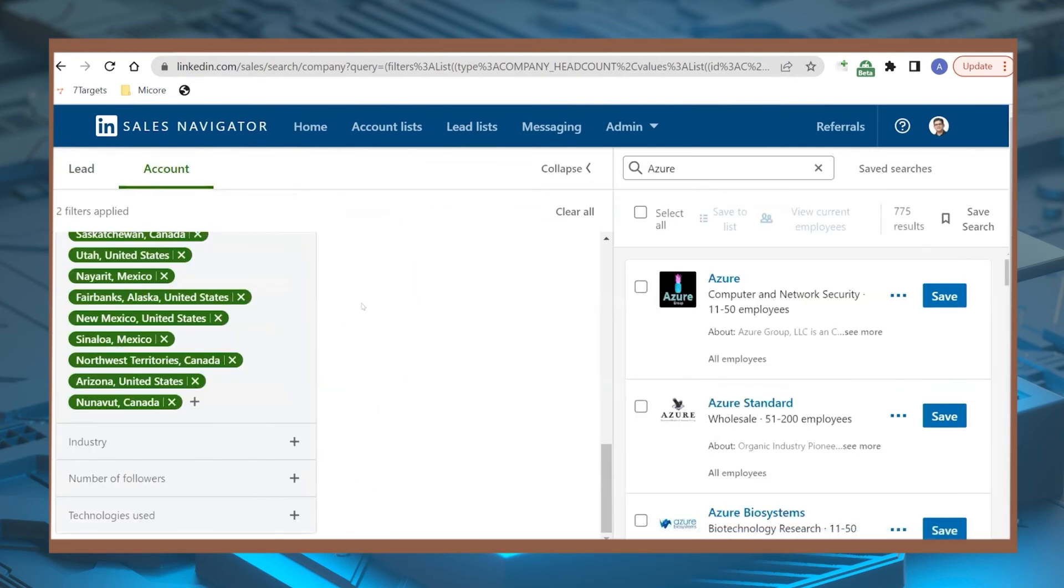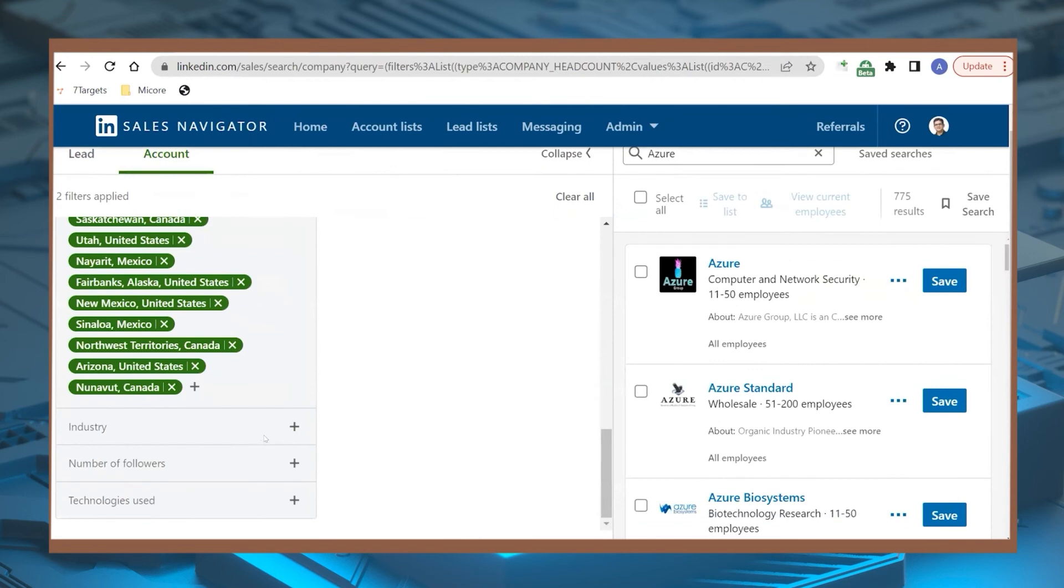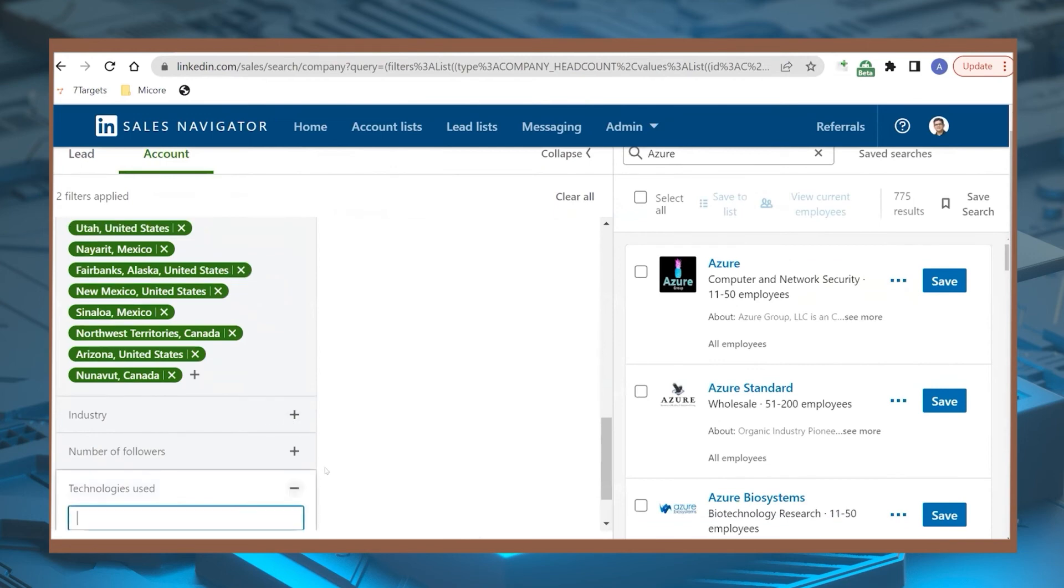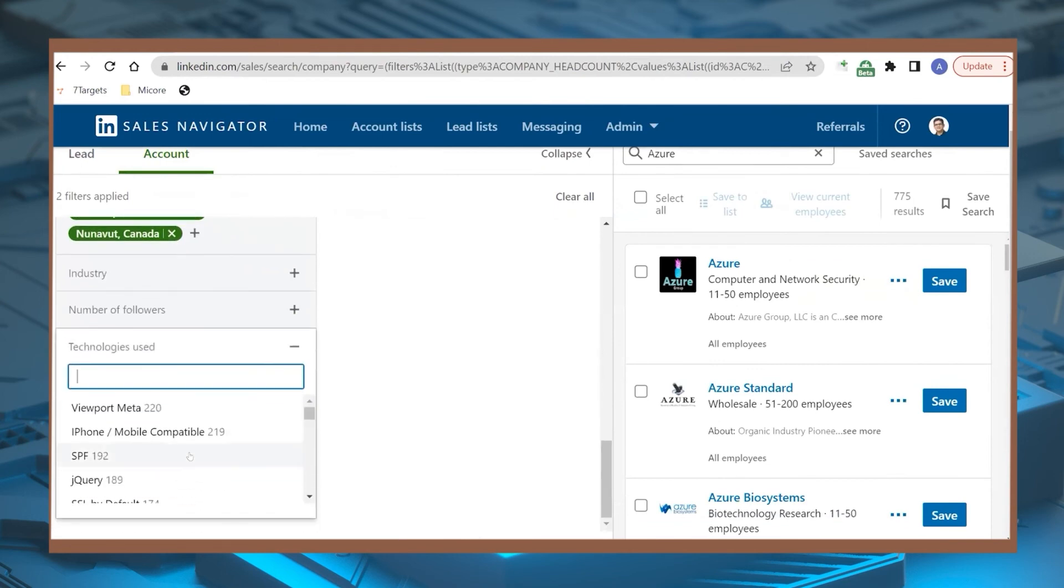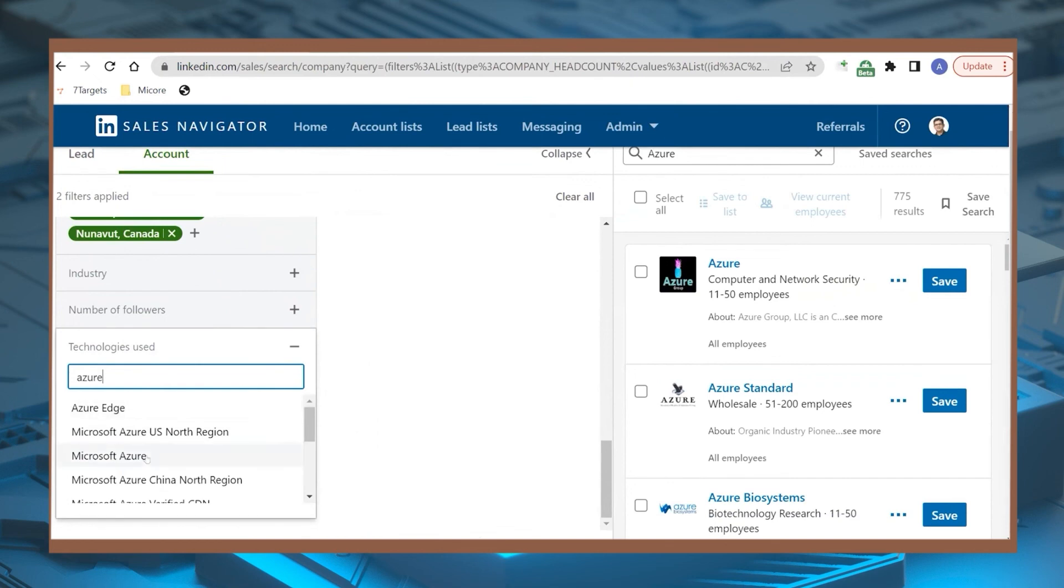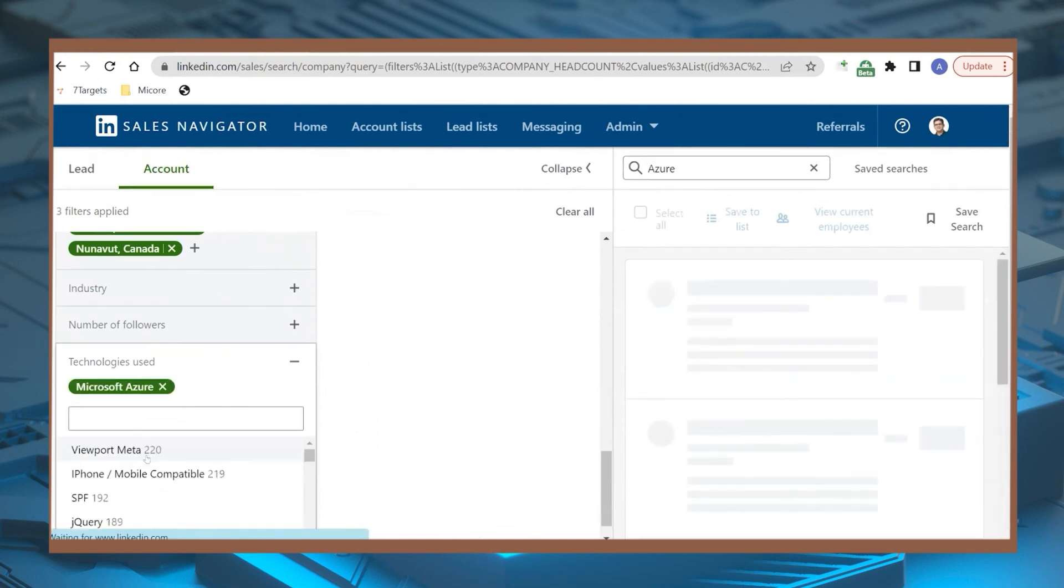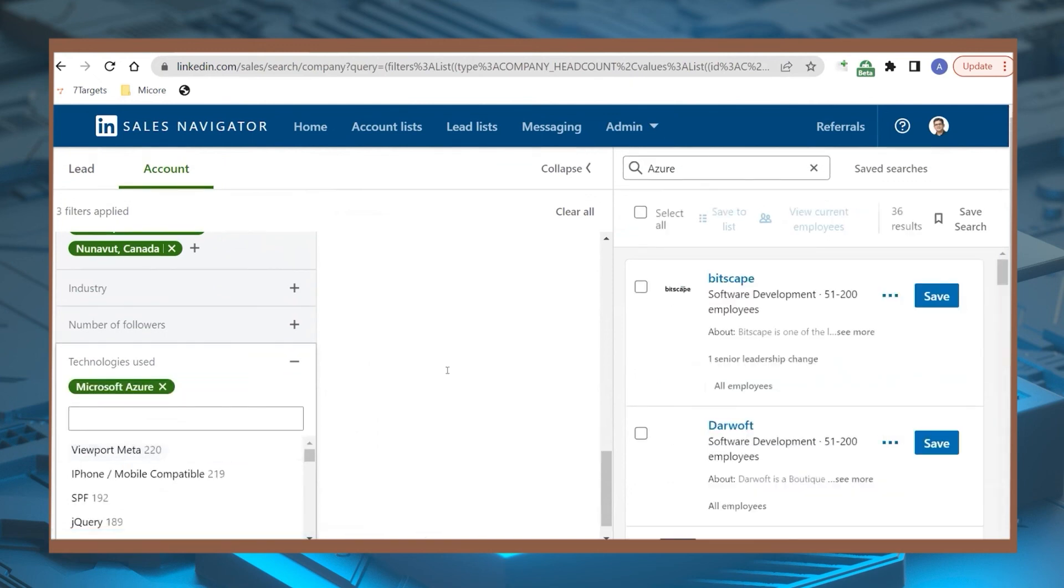Change the technology used. If you type here Azure, now you'll get all the companies who are using Microsoft Azure. And this is the list.